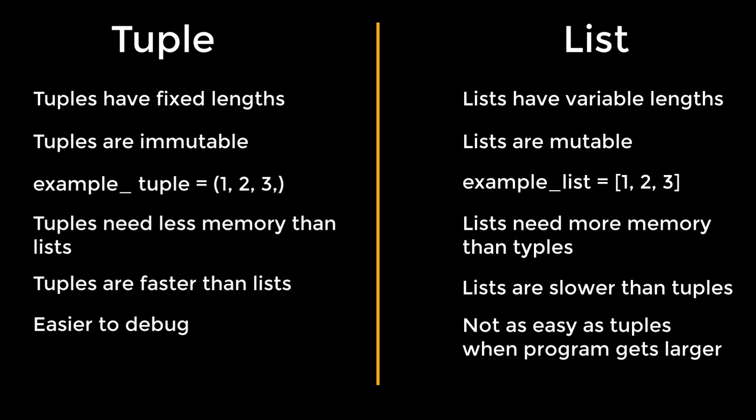Whenever we have to use a list, a tuple is not a replacement for a list. It is simply another built-in data structure for Python.